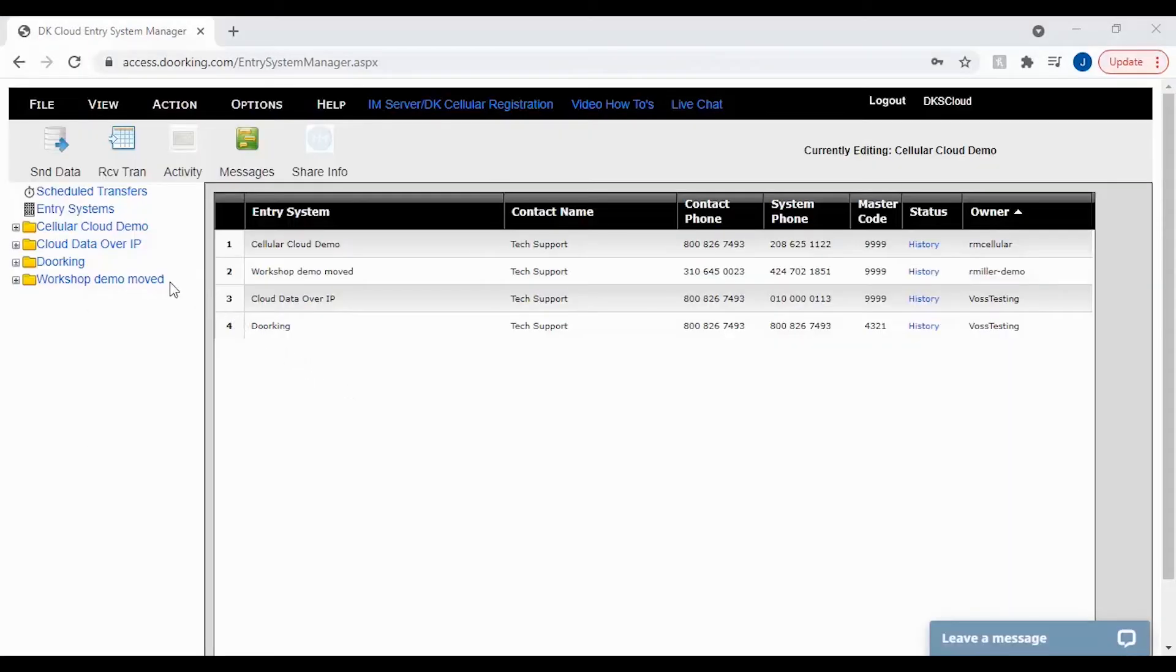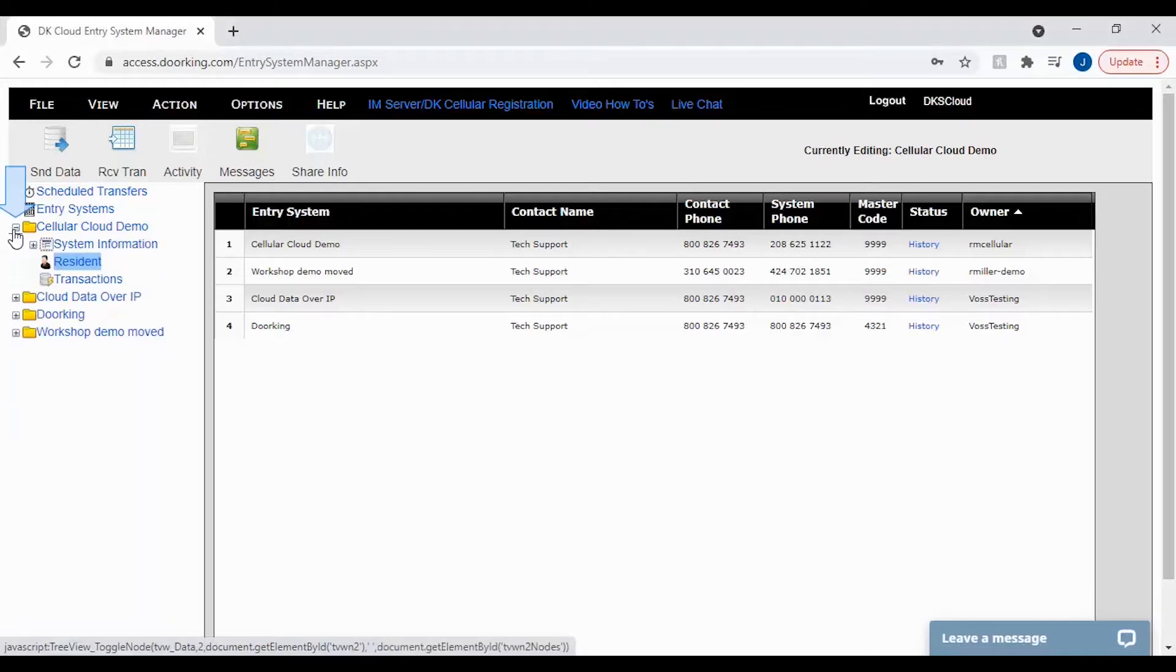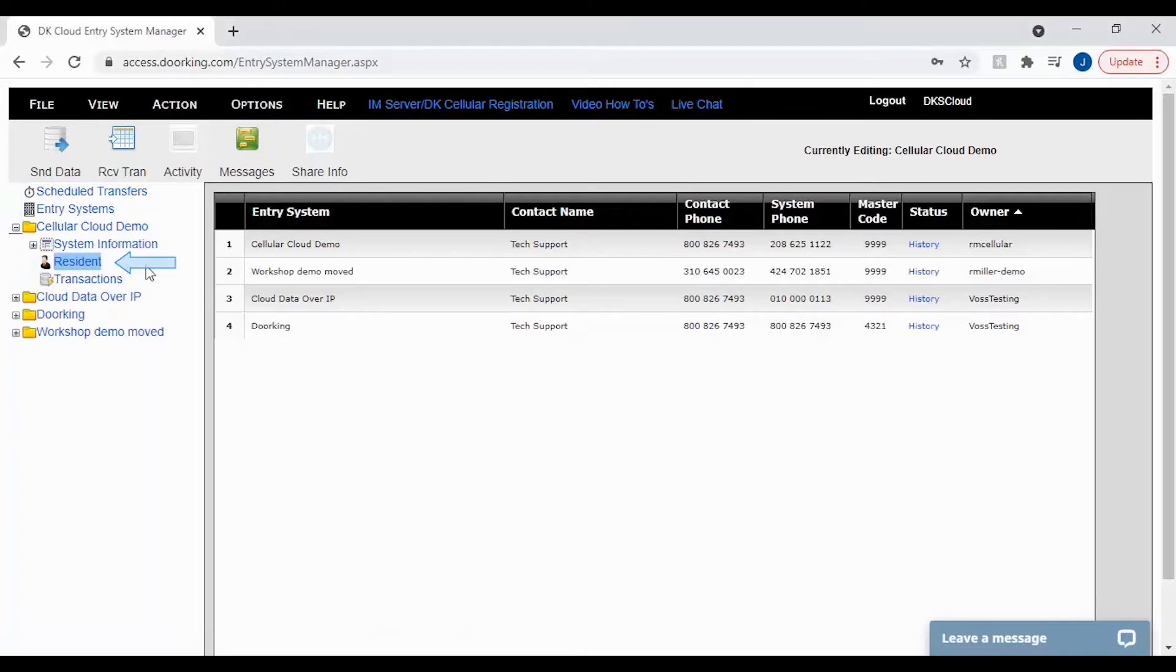Let's get started by opening your account folder on the left by clicking the plus sign. Then click on resident under your account folder to bring up your resident list.